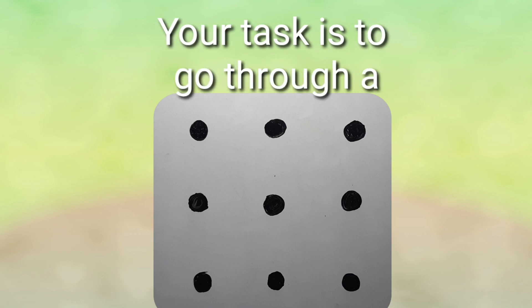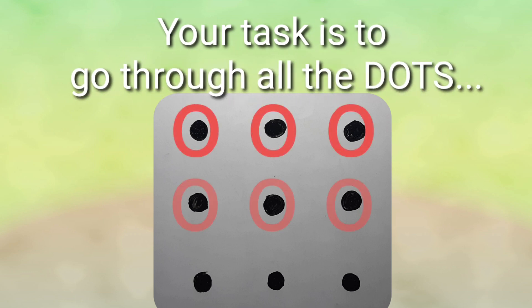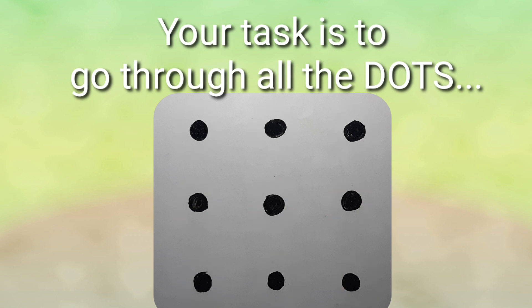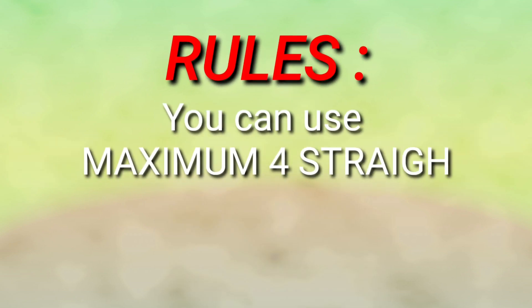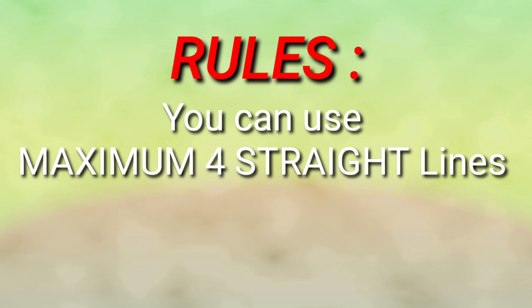Now your task is to go through all the dots and you cannot miss a single one. That means all the dots you have to go through. Remember, this is a very important point: you can use maximum four straight lines.